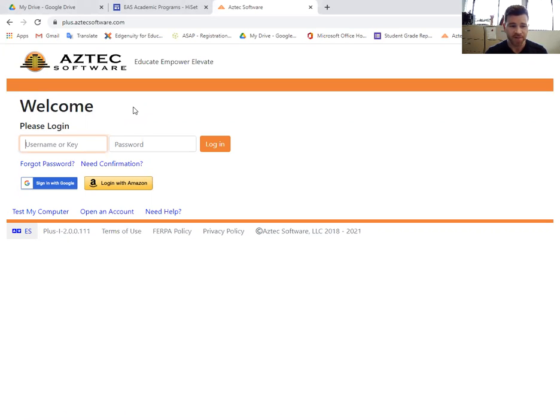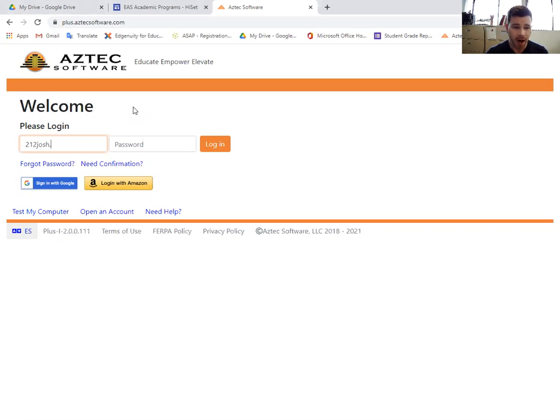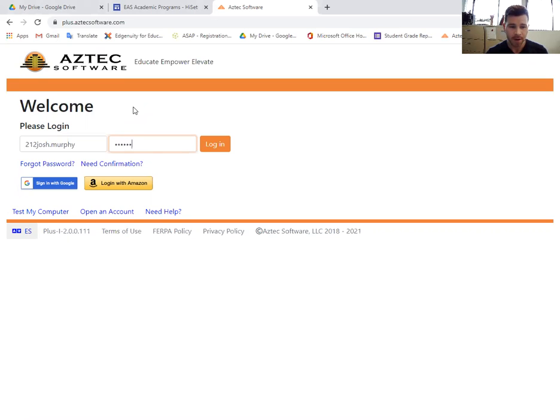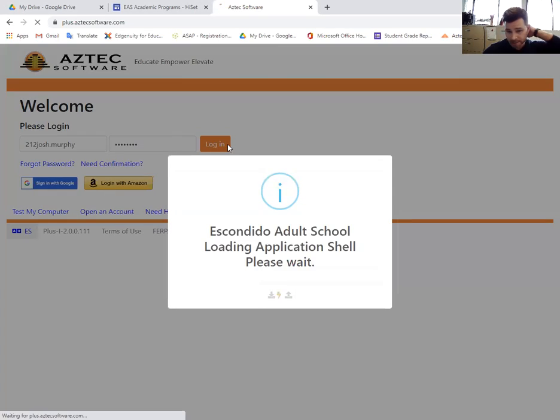The first step is going to be to enter your username. For most of you it'll start off with the prefix 212, your first name, a dot, and then your last name. So it's not too hard to remember. Your password is even easier. It's just password, and all lowercase.